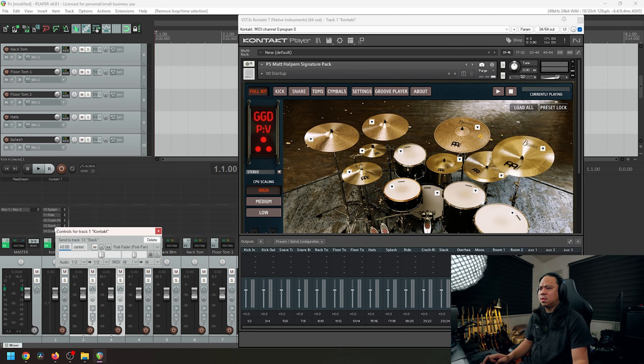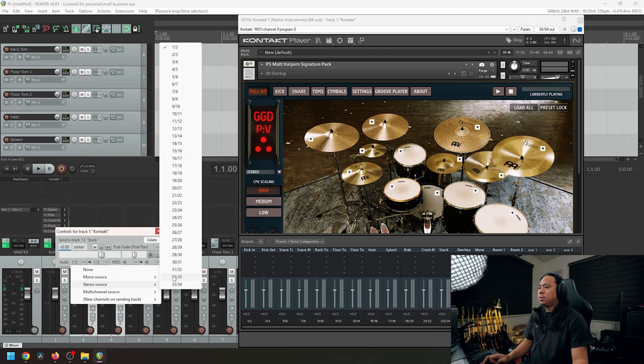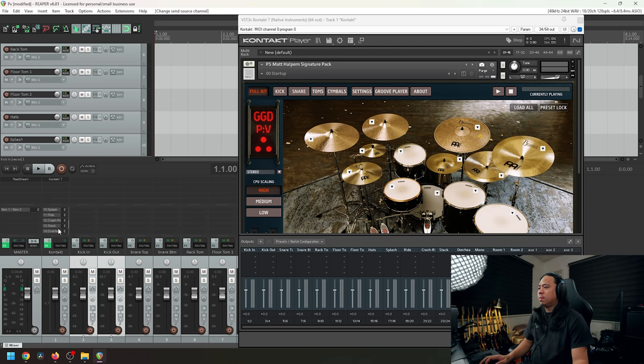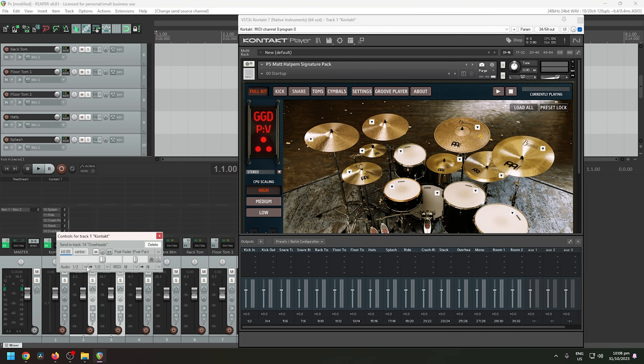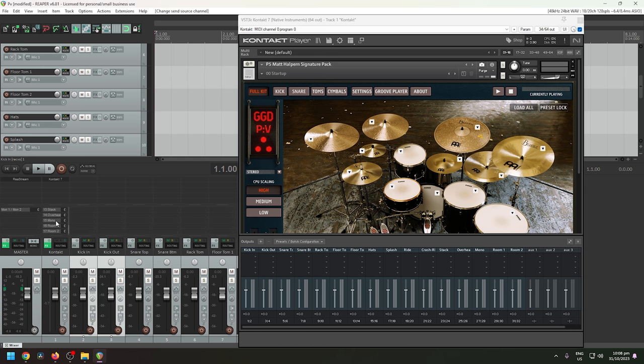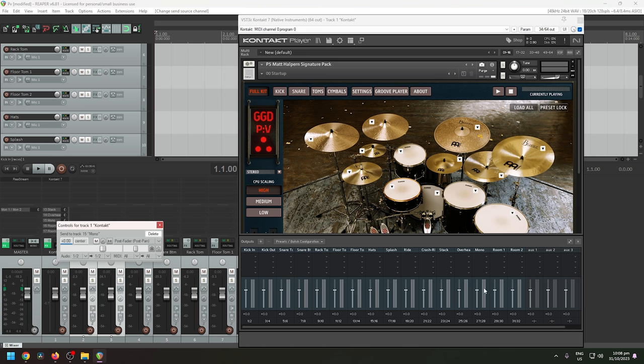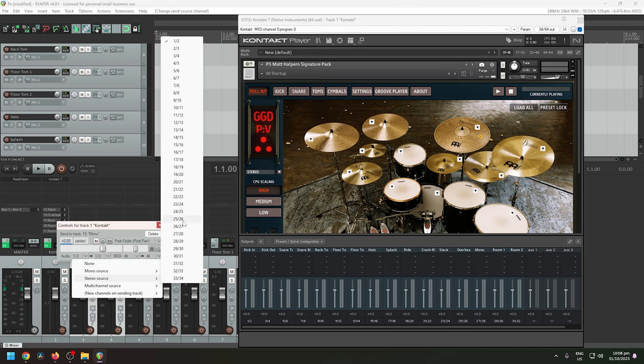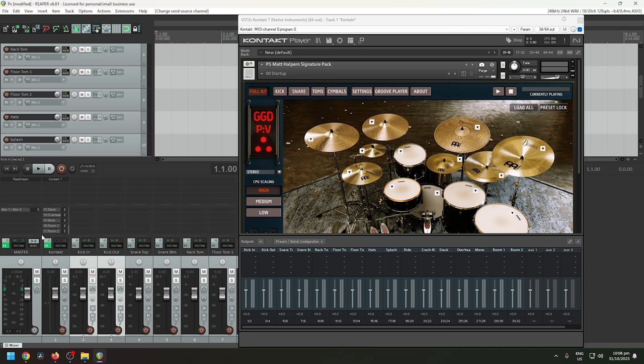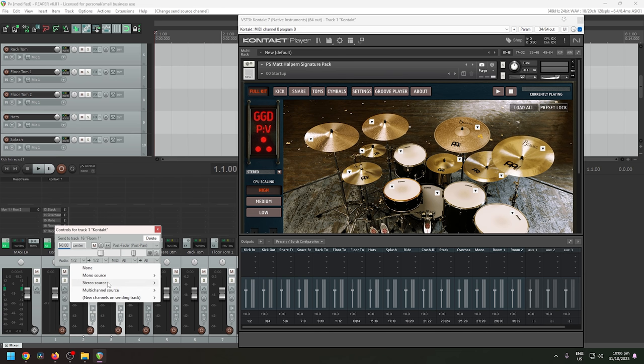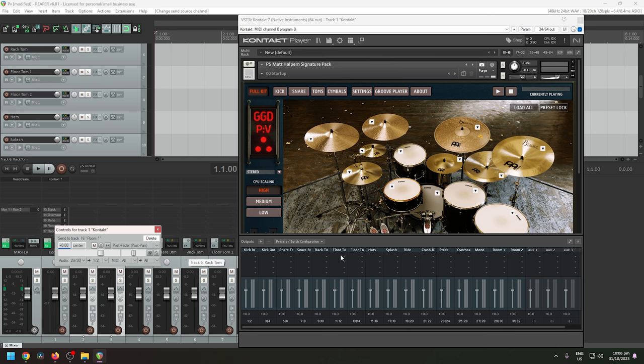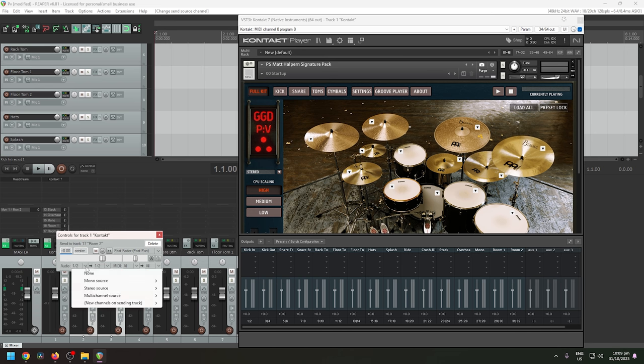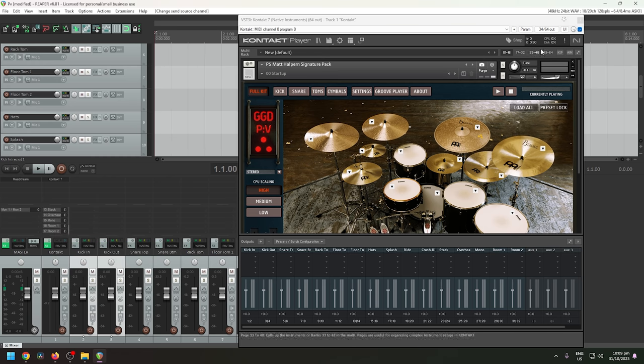Yep, and then overheads, twenty-five and twenty-six. Mono is twenty-seven and twenty-eight. Then room is twenty-nine and thirty, twenty-nine and thirty. And lastly, room two is thirty-one and thirty-two. Take that one, thirty-one and thirty-two. There you go.